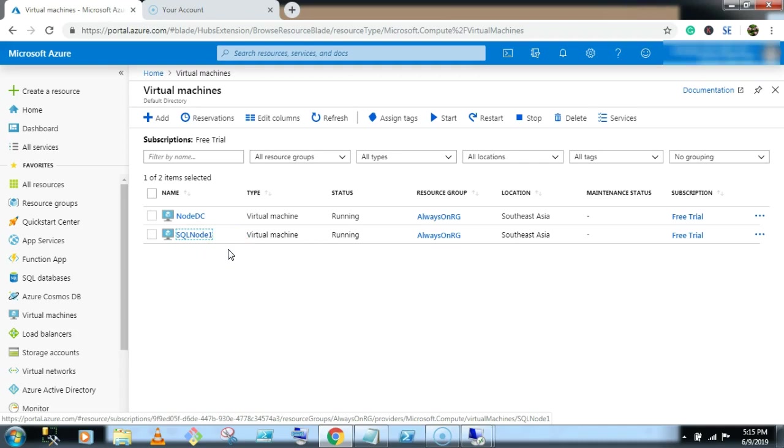So SQL node 1 is now in the domain SQL brain box dot com. Similarly you have to create a virtual machine SQL node 2 and configure the domain account yourself. The steps would be the same, there is no extra step required.